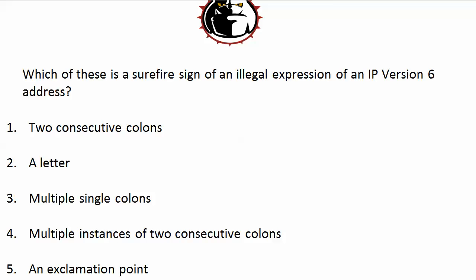Multiple single colons — no problem there, because even in a version 6 address that hasn't been compressed at all, you're going to see multiple single colons because that separates our fields of numbers. Now multiple instances of two consecutive colons — we're running into a problem there, because that would mean zero compression has been used twice on the address, and actually that is illegal. Zero compression is fantastic, but you can only use it once per version 6 address.